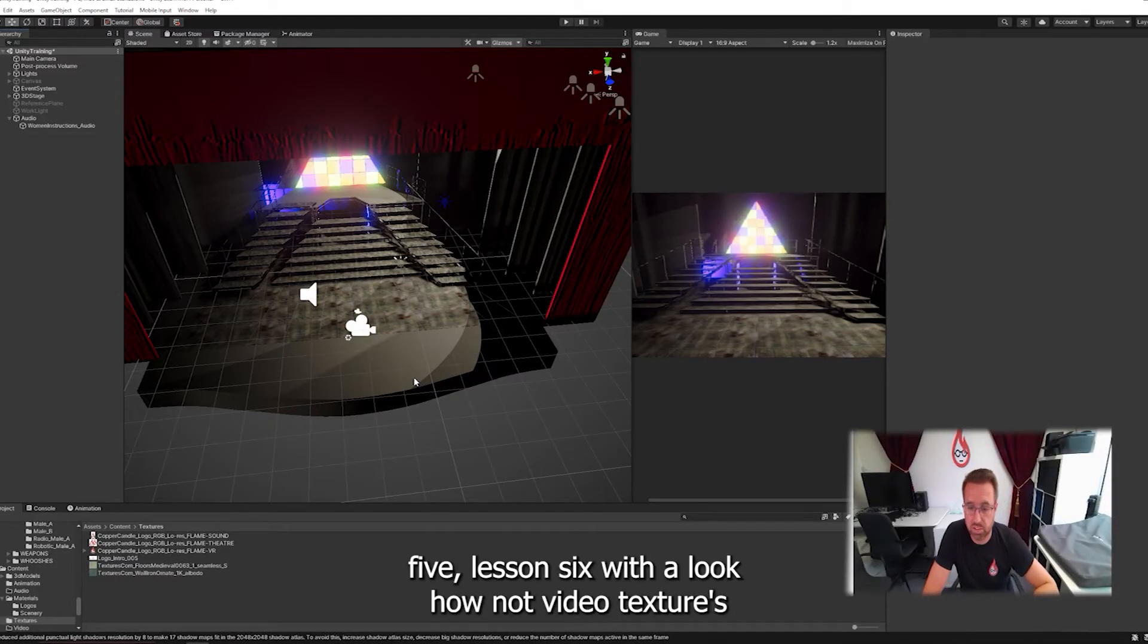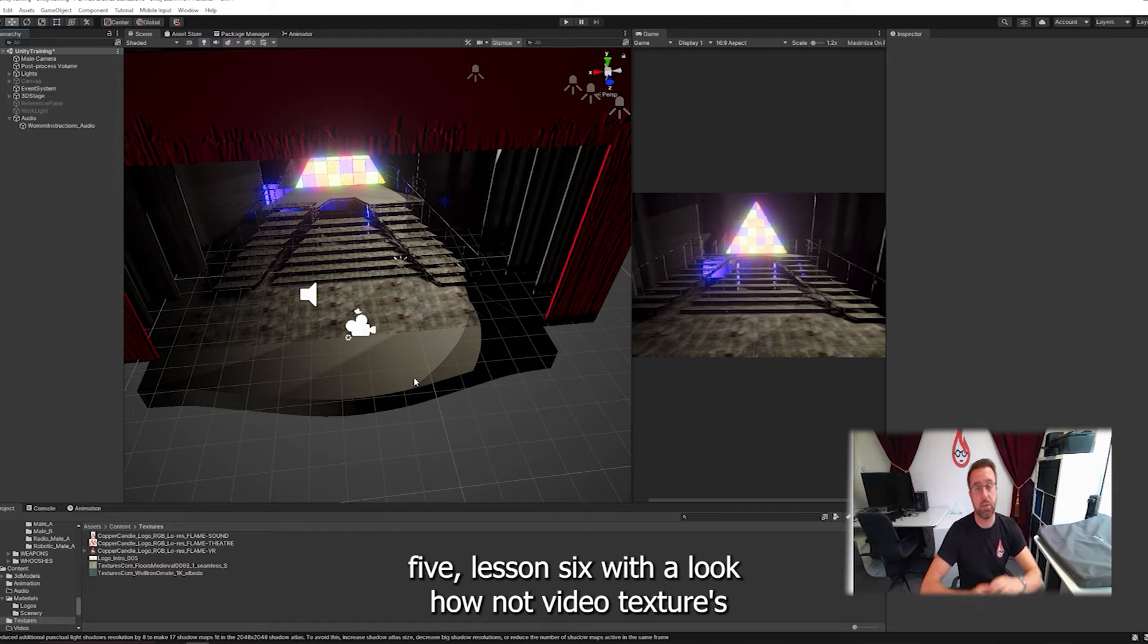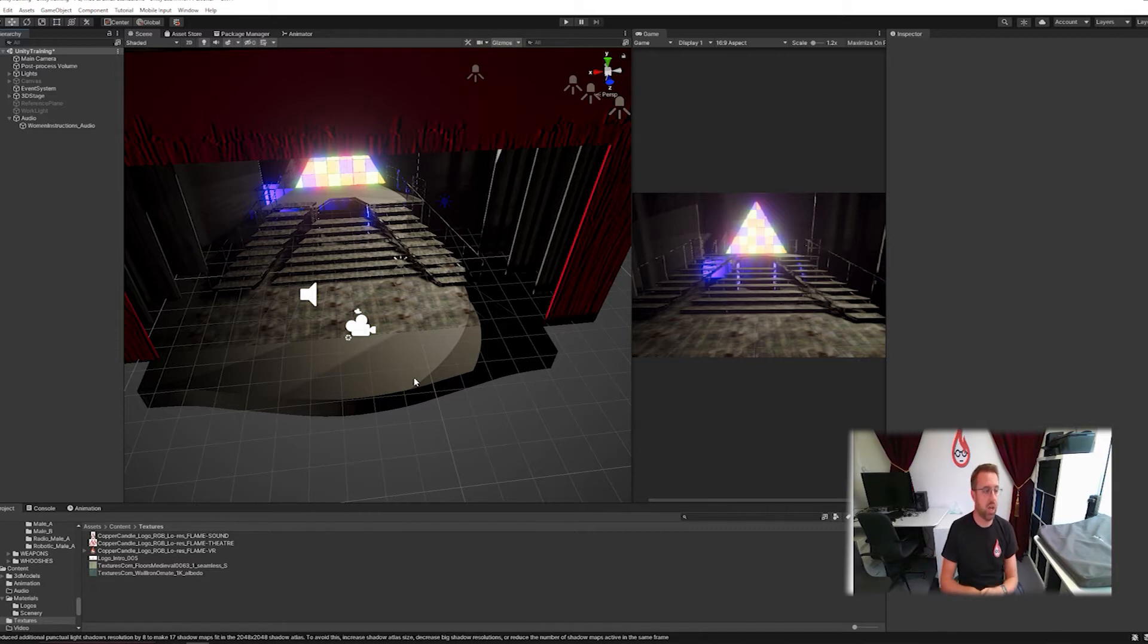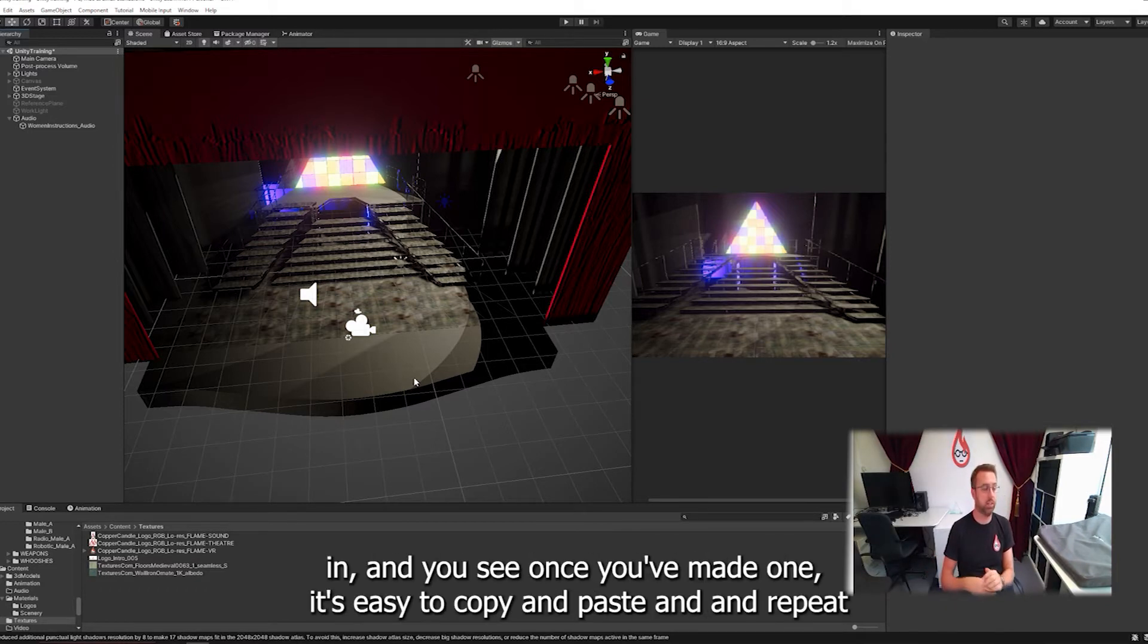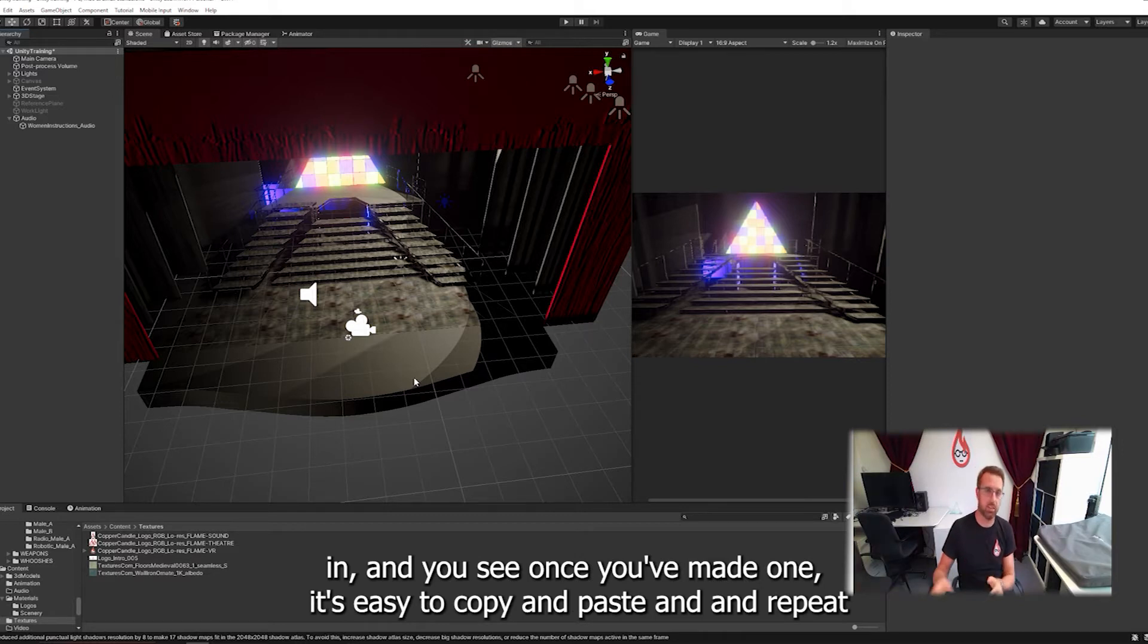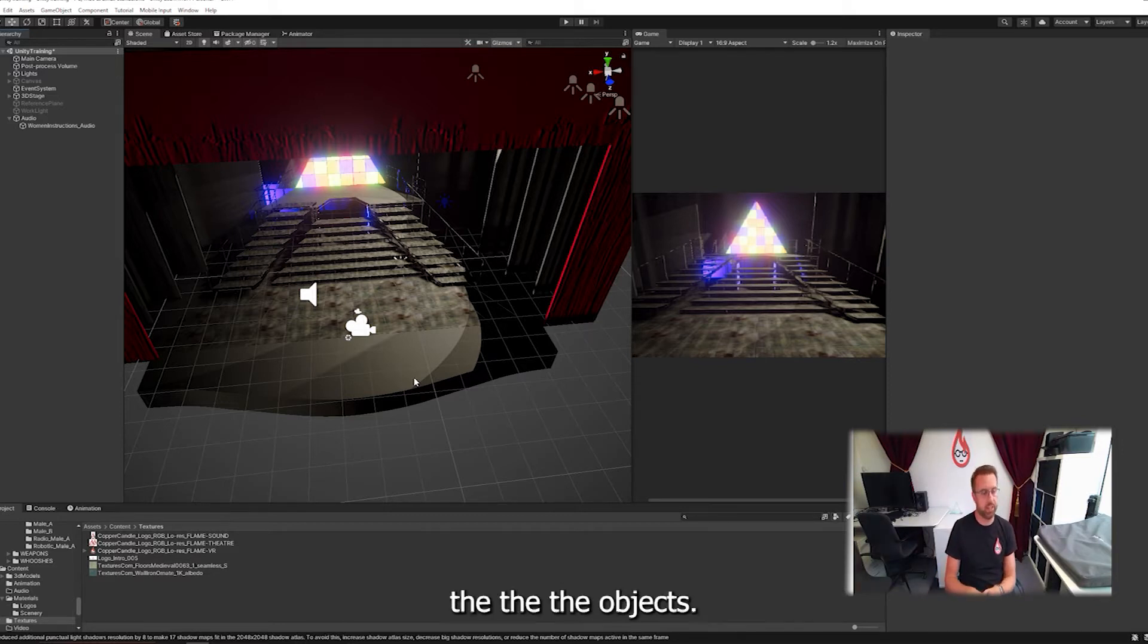Welcome to chapter five, lesson six. We're going to look at how we can add video textures. The videos are a little bit tricky to get to work in Unity, but once you've made one it's easy to copy and paste and repeat the objects.